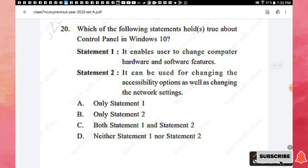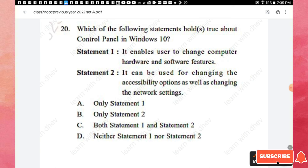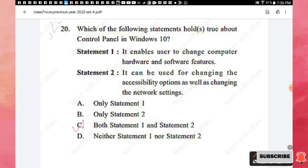Question 20: Which statements are true about Control Panel in Windows 10? Statement 1: it enables users to change computer hardware and software features. Statement 2: it can be used for changing accessibility options and network settings. Both statements are true regarding Control Panel in Windows 10, so option C is the right answer.